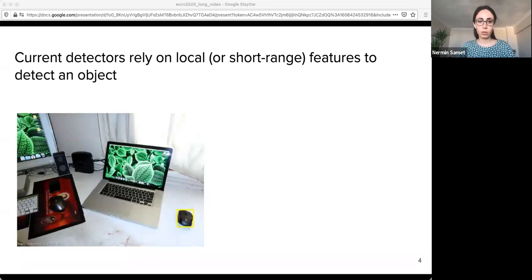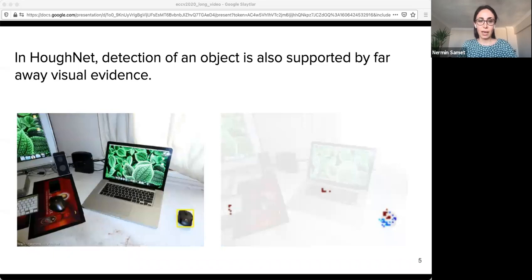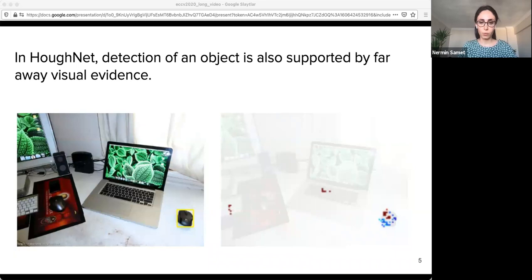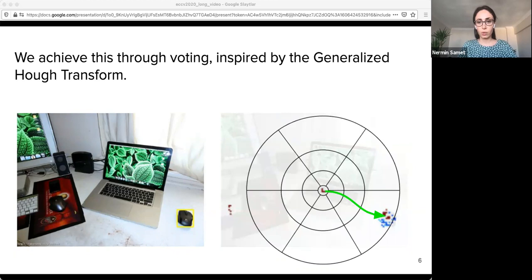I will first start with our motivation. Current detectors rely on local features to detect an object. For example, to detect the mouse in this image, existing methods rely on local features that are on the mouse itself. But in HALFNET, detection of an object is also supported by far away visual evidence. For example, the presence of the mouse here is supported by the keyboard objects, and these keyboard objects are far away from the detected object.